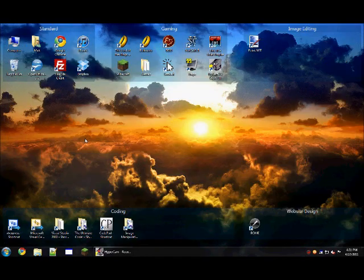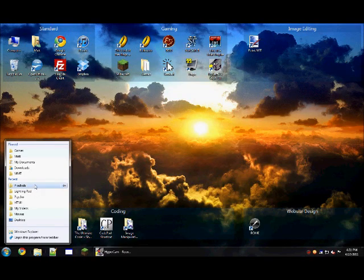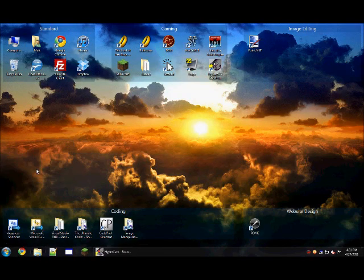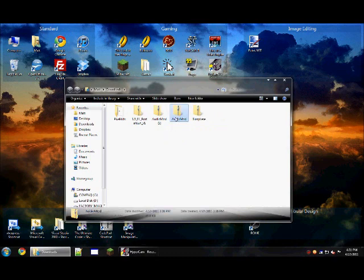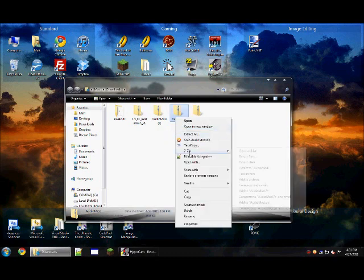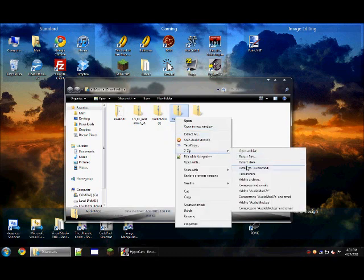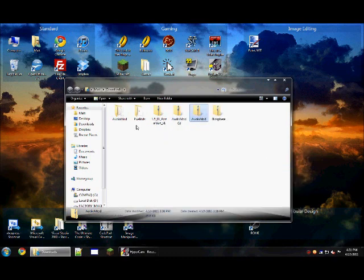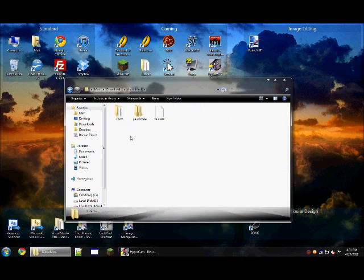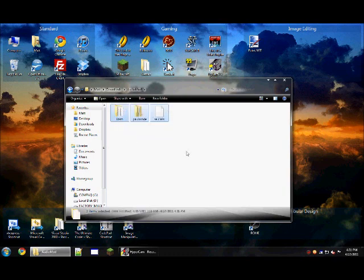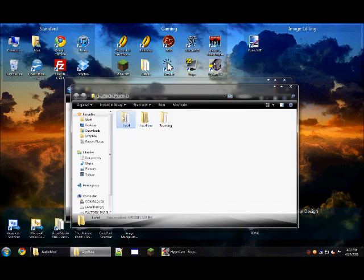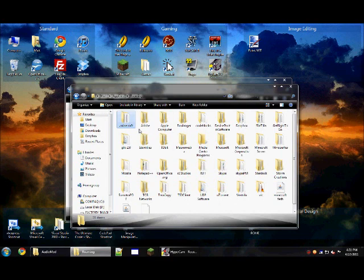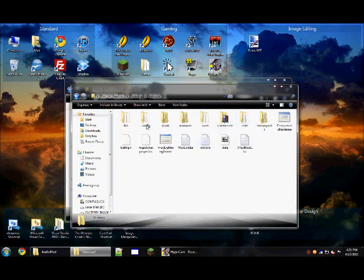So, I'm going to close out of here. I already have it downloaded. I'm going to extract. And we're just going to drop these 3 items into our Minecraft jar.